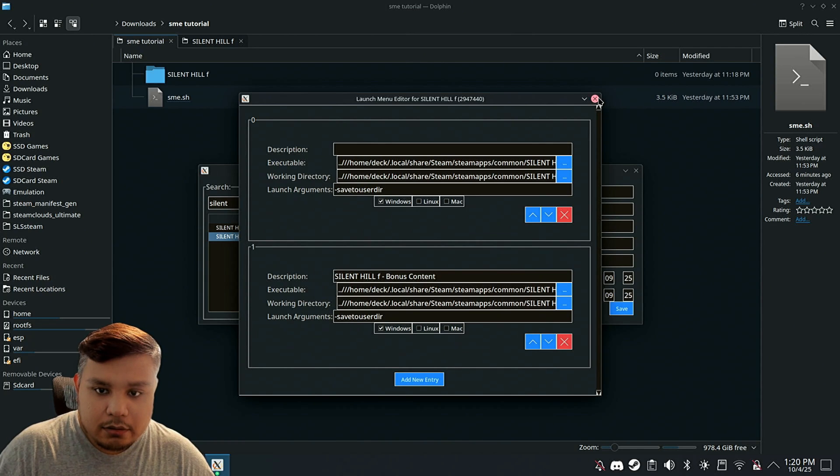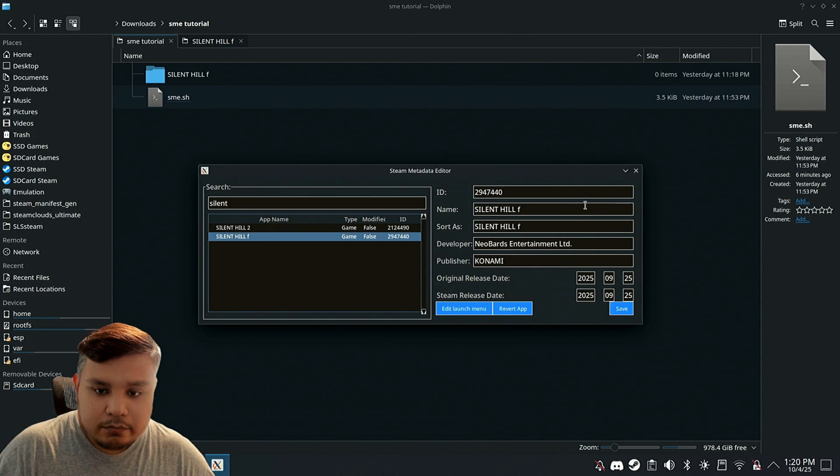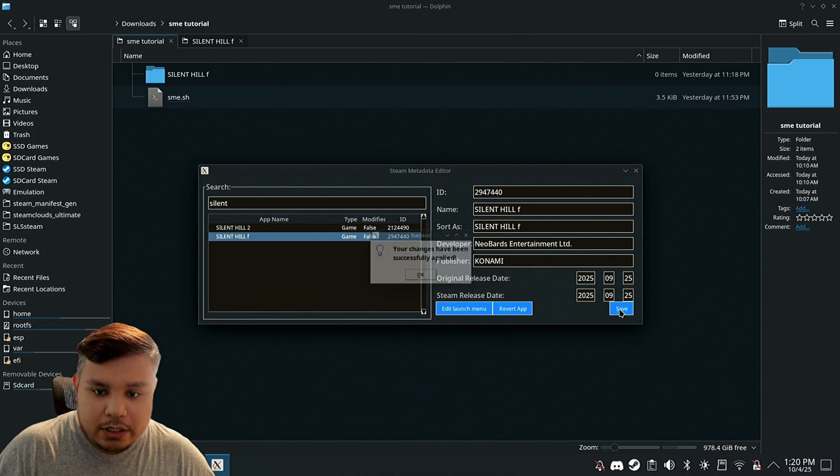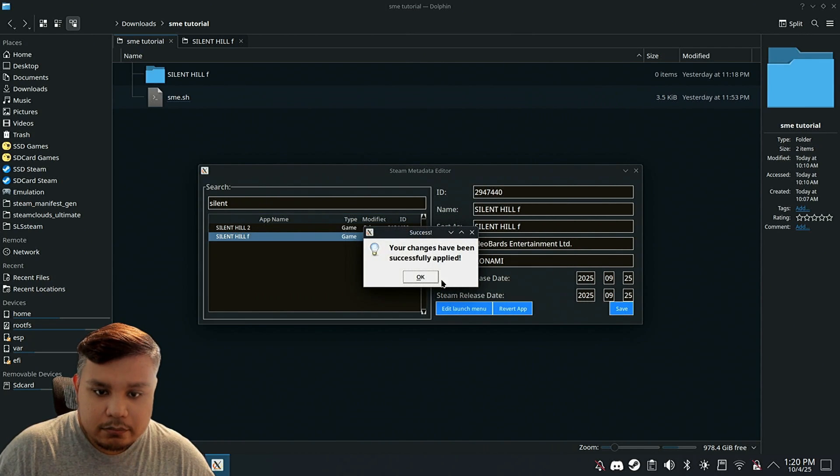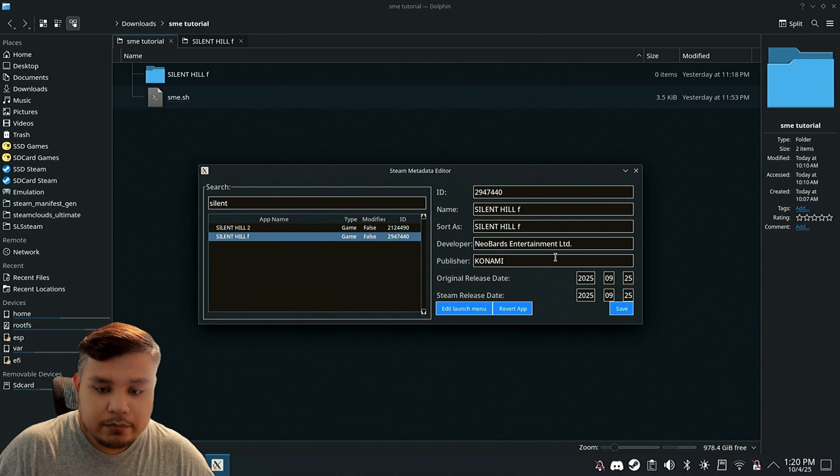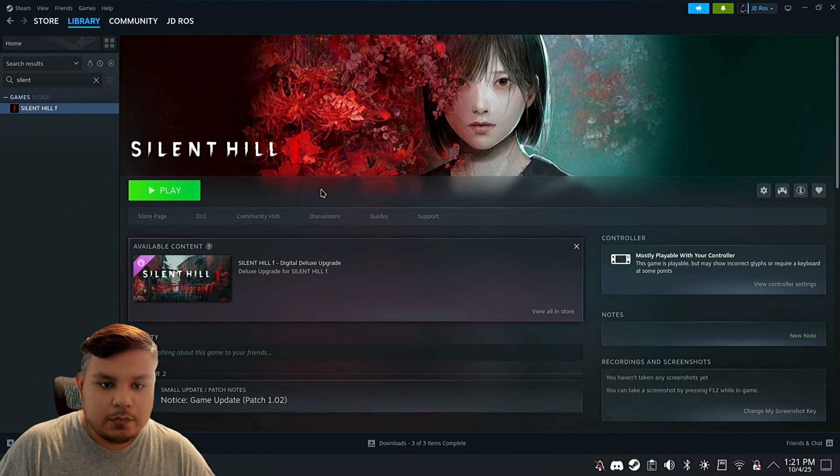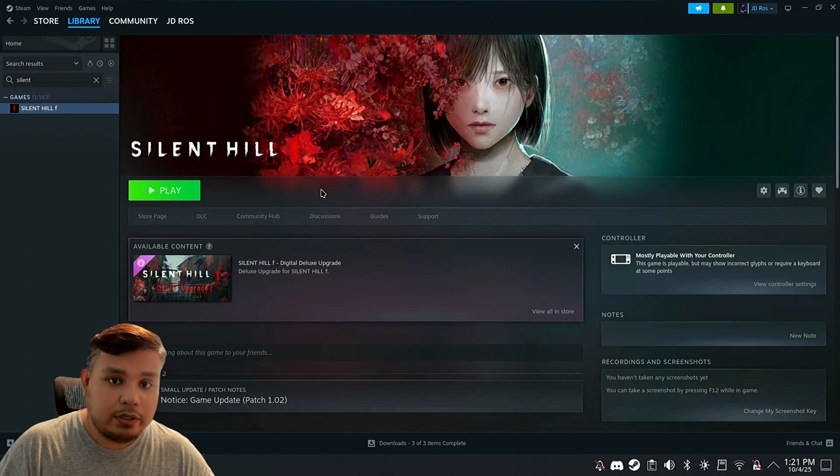And then close it, save it, and we can now run the game.